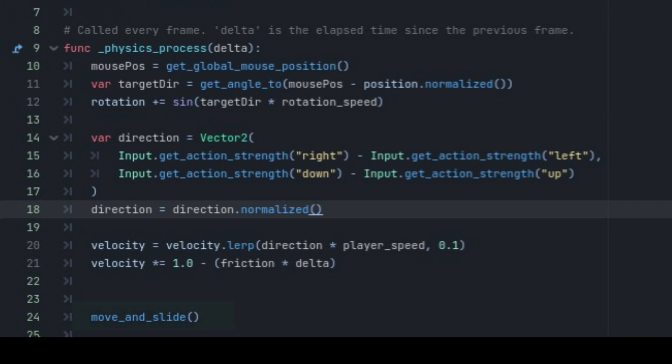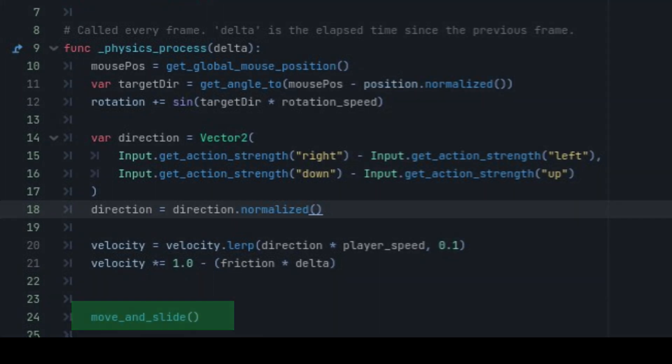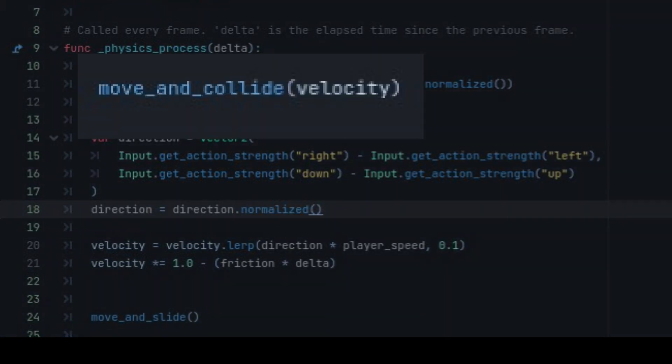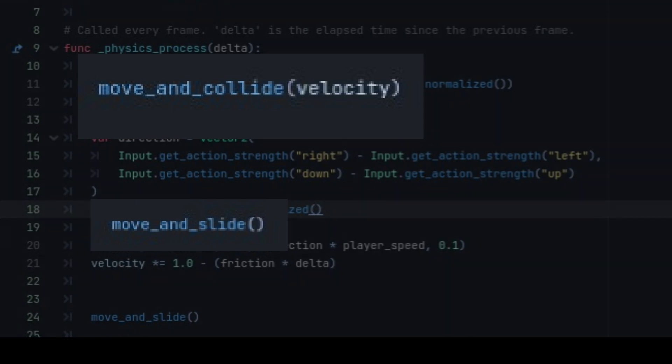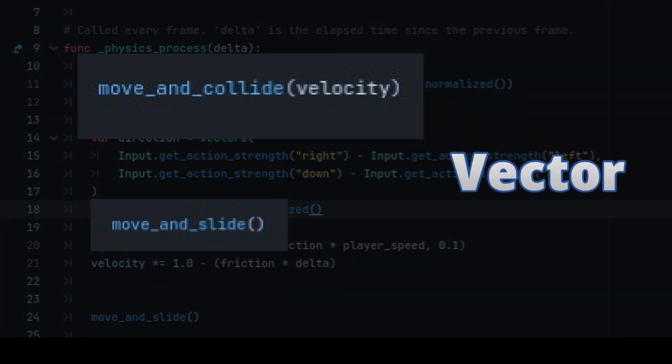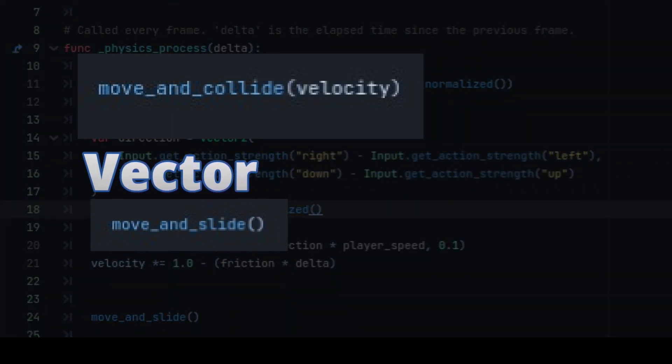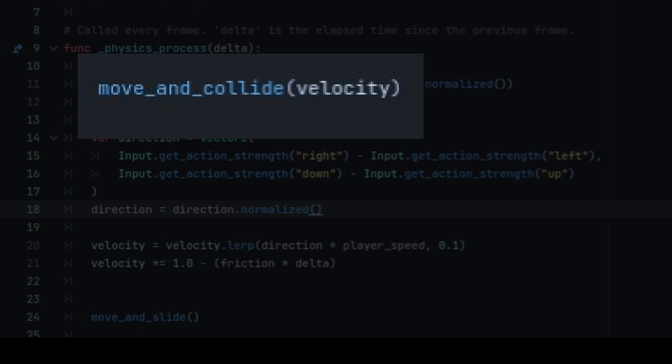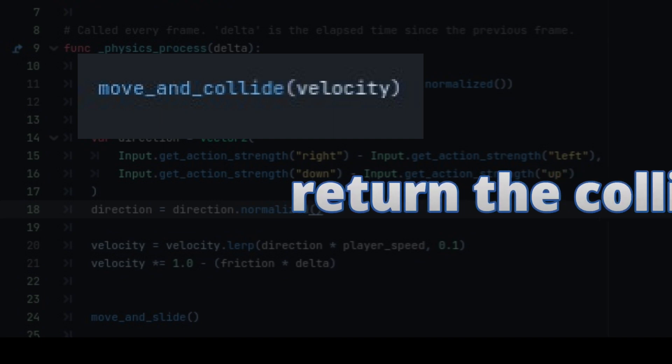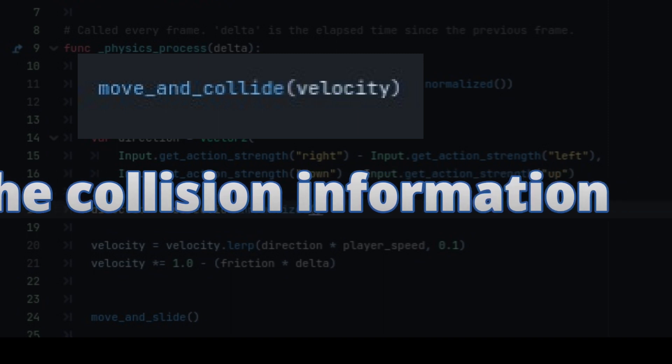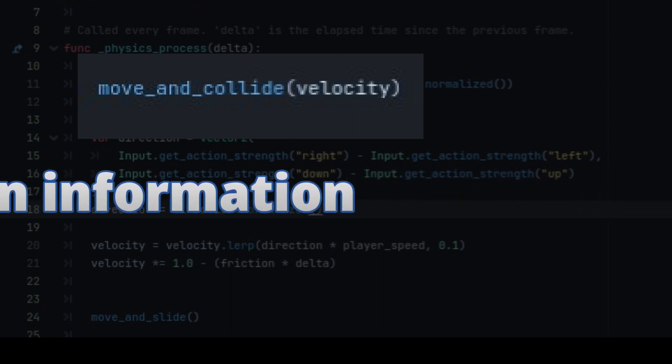And finally, we add move and slide. Now there's a little bit of a debate here, because we can also use move and collide in this instance. What is the difference between move and collide and move and slide? Well, they both take a vector for the movement. But move and collide, being the more basic method, is designed to calculate the collision and return the collision information.